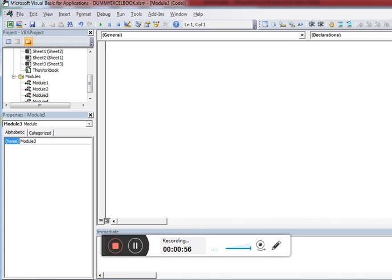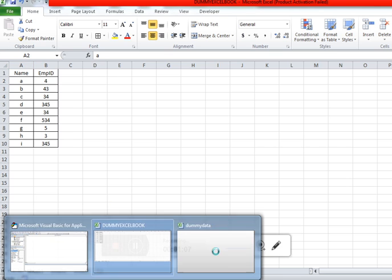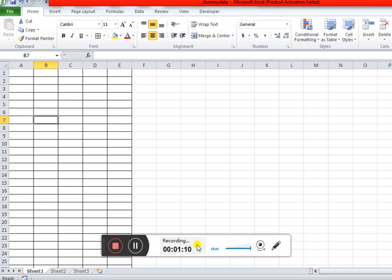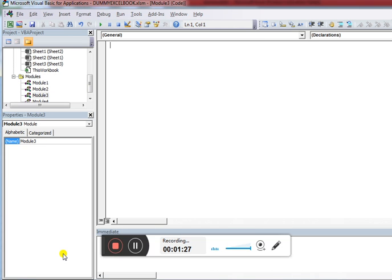Let's suppose I have data in my current workbook in range A1 to B10. I want to copy this data and paste it into another workbook called 'dummy data' — specifically into Sheet1 of that workbook.